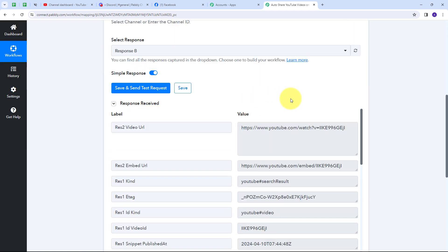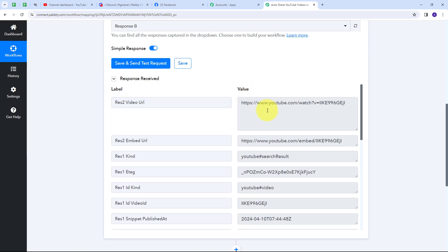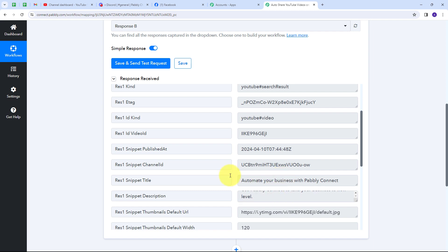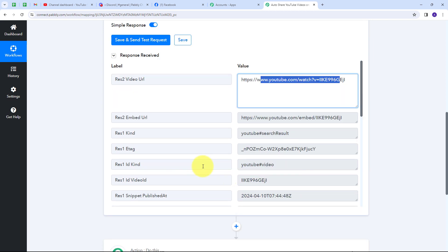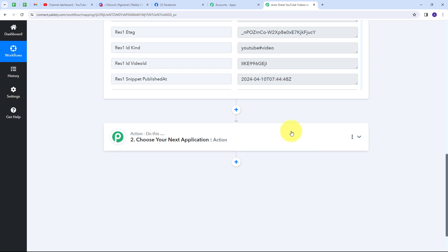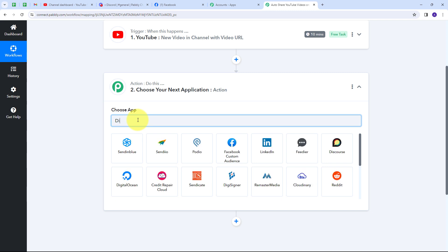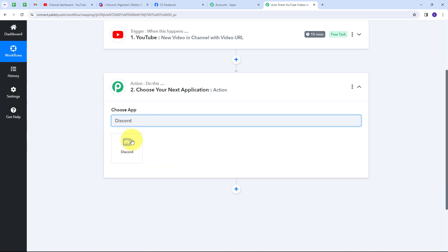I have received this response containing the video URL, title, and description. Now I need to use these video details to share the video on my Discord channel and Facebook page. To do that I have to set up my Actions. I'll open the action tab and first share on my Discord channel, so I'll select Discord as my action application.